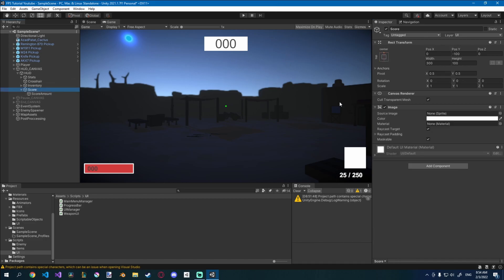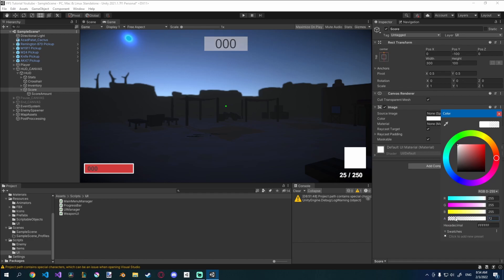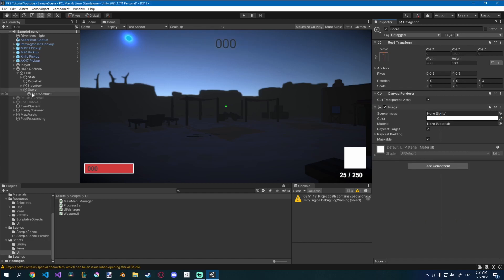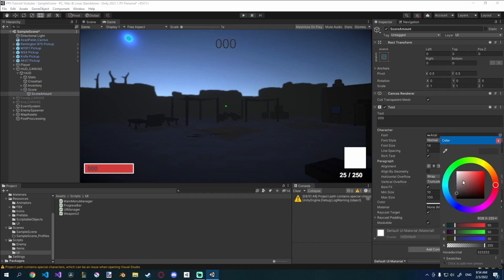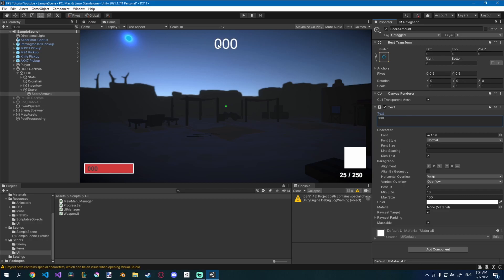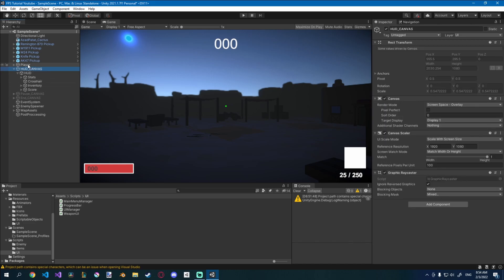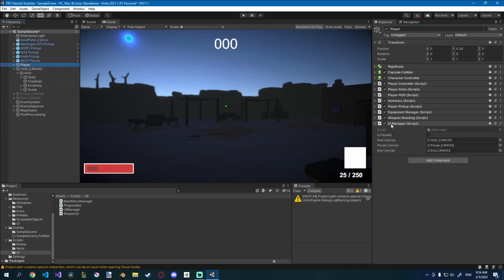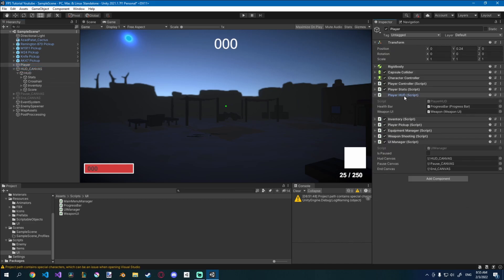Go to the score image and set the color to 0, and change the text color to white. I also want to set this to vertical overflow, so once we type it can go to infinity — just like that. I doubt you're going to get that far, but we still have that option. Let's implement this in our player hud script.